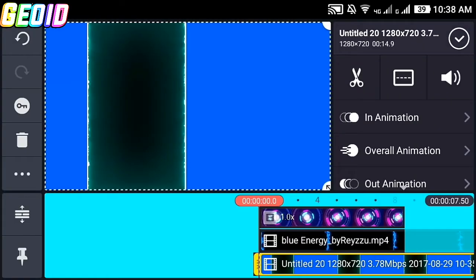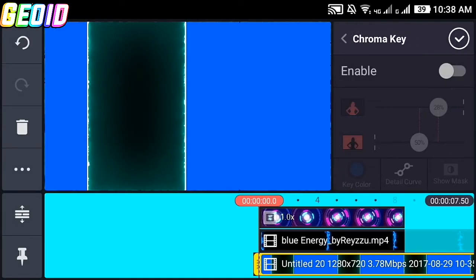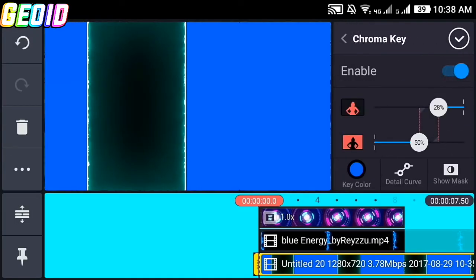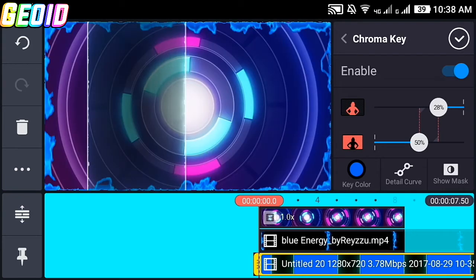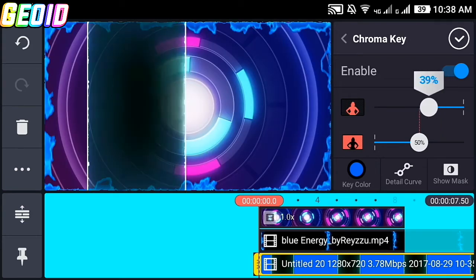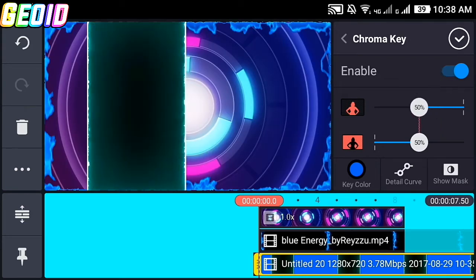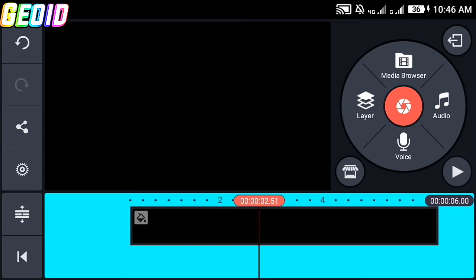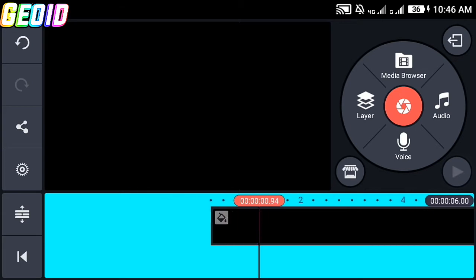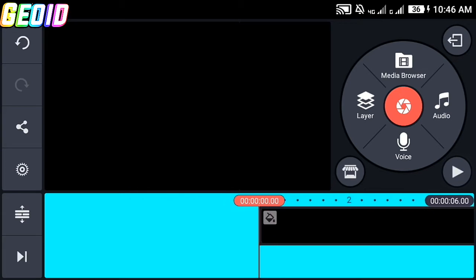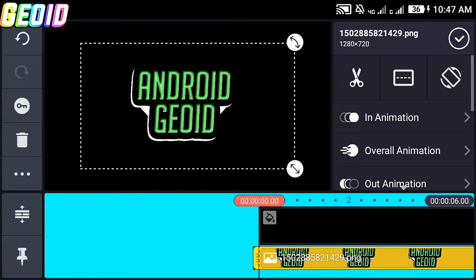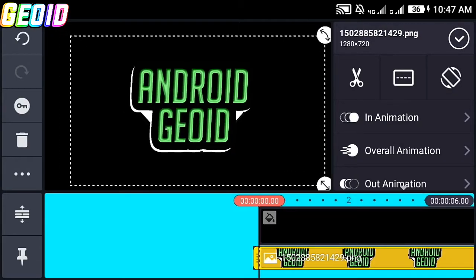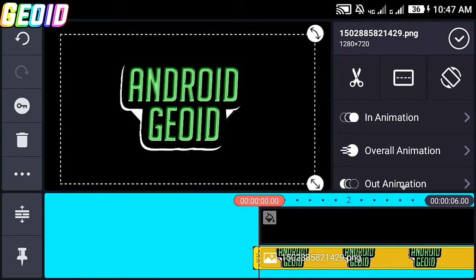Scroll down, click on chroma key, click enable, and choose the key color as blue. Adjust this color content, then click the check mark. After that, create an empty project, click on media, and choose this black background.